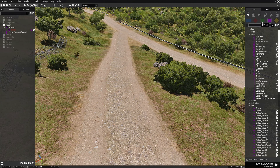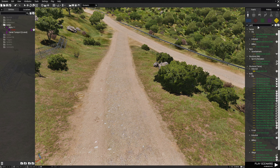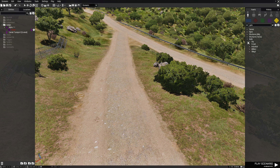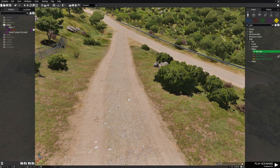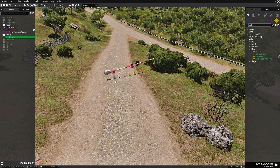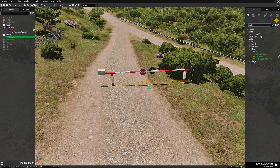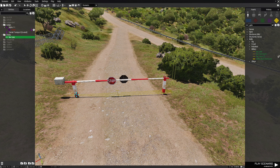Next we're going to go to props and we're going to type in the word 'gate' and we're going to collapse this. We're going to go to walls, then military, and we're going to choose a bar gate. We're going to place the bar gate right about here and we're going to square it up with the road.